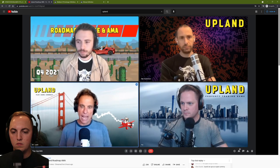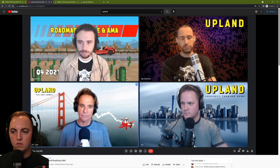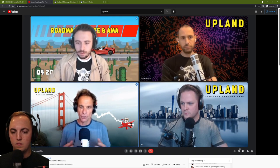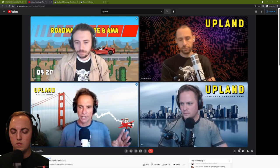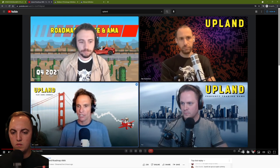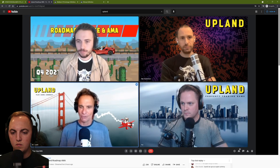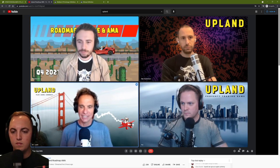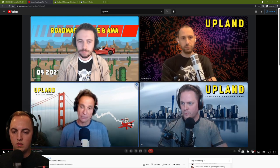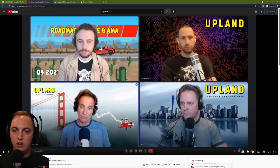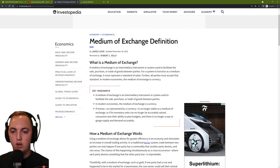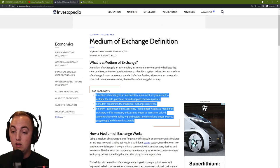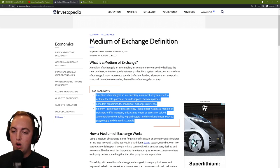UPX is a clear utility token — it has a utility function as a medium of exchange within Upland. If you think about the functions of currencies in normal life, there are typically four functions. The first is the medium of exchange: in real life it's hard to trade shoes for a piece of meat directly, so that's why money was introduced. Dirk has a PhD in economics, and you can tell he's really thought this through. I went to Investopedia and looked up the definition of medium of exchange.